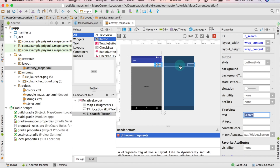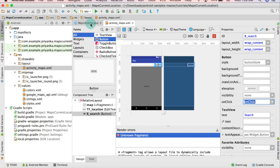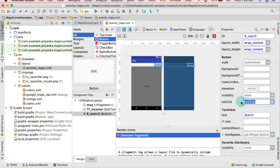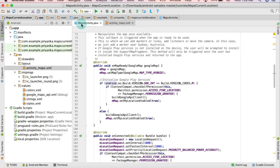There is one more property to change — search for onClick and write 'onClick' here. You can write anything, but we just need to make sure that whatever you write here, we are going to make a method in the Java file with that same name. I wrote 'onClick', so we are done with this layout file.